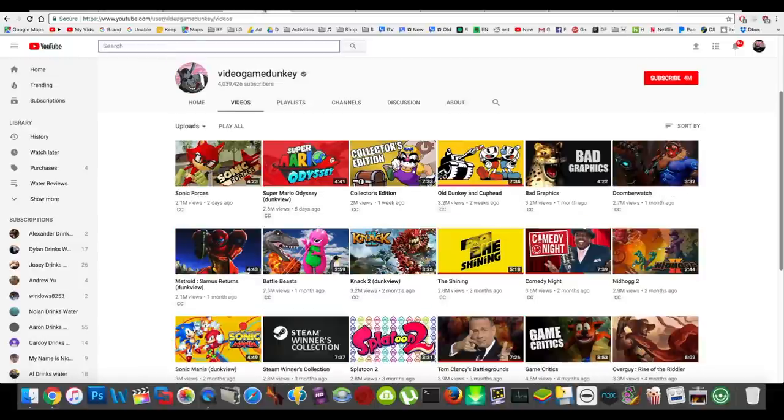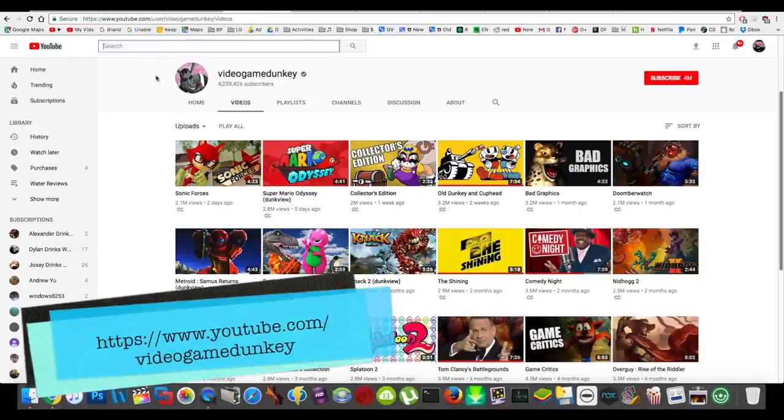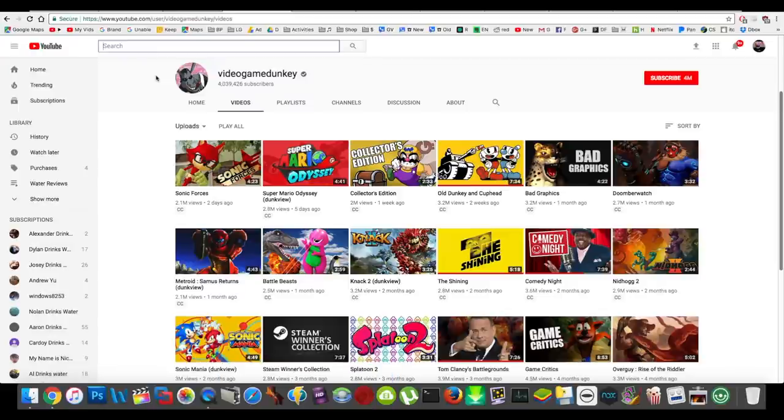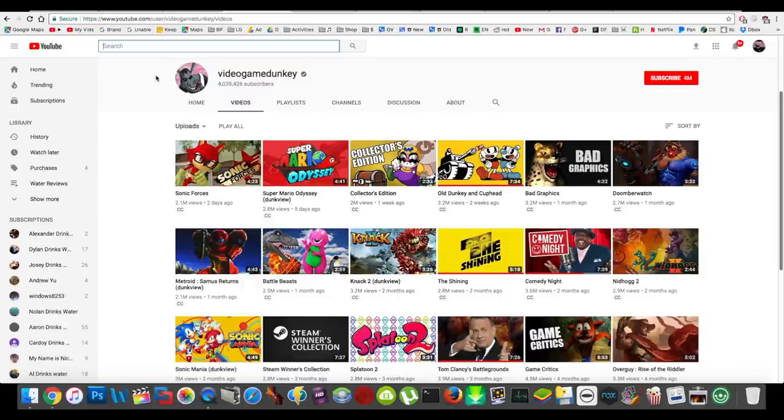Next up is Video Game Dunkey. I don't watch very many video gamers on YouTube. I'm not really a big video gamer myself, but Video Game Dunkey, I watch his videos because he's just legitimately funny. He has a great personality. If you just hear his voice, it's super iconic, and I literally LOL while watching his videos. He's just funny.